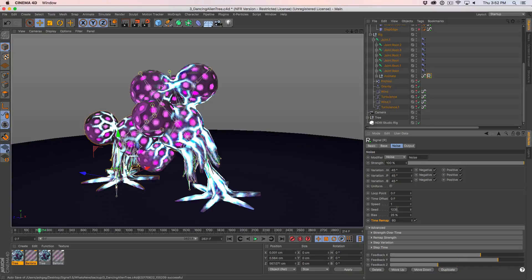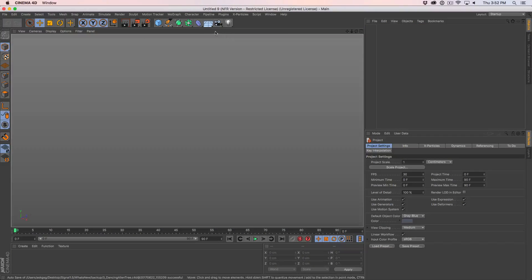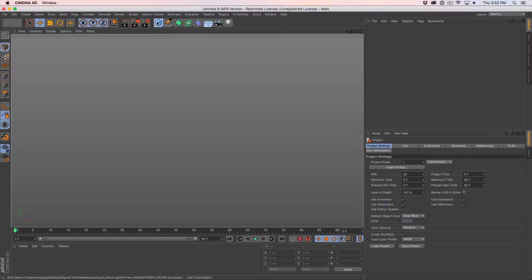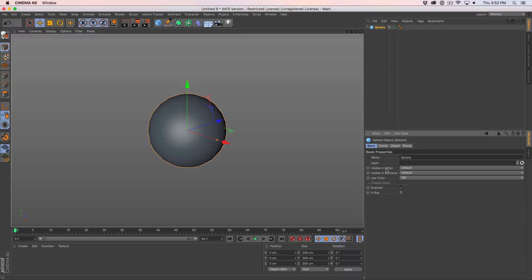Time remap is so much fun — I've been obsessively using it. It's a tiny setting but it makes so much difference, especially on something like color. So let's jump into a new file — we're going to keep this one simple. I'm going to create a sphere and control the color of the sphere.